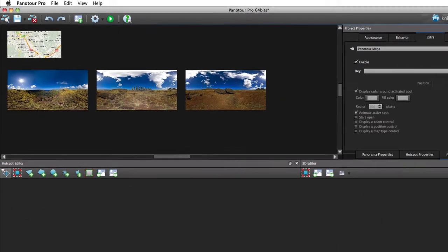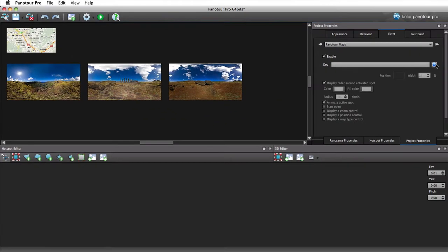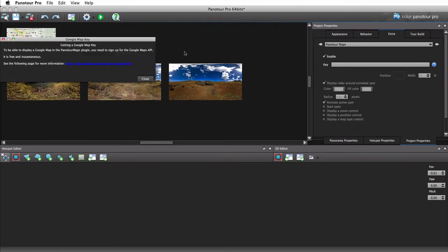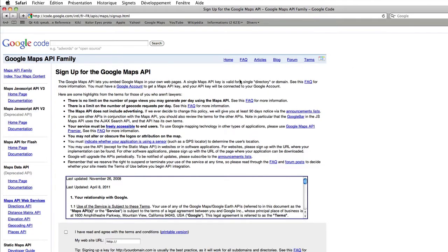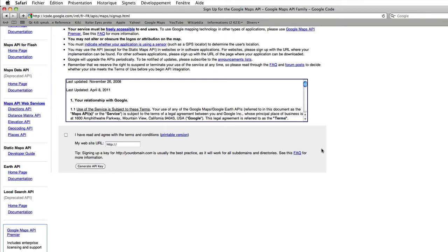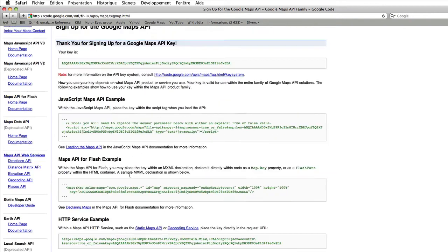To be able to use it, you first have to get a free Google API key. It allows the use of the plugin on a particular domain. So, input the domain name you wish to publish your tour on.